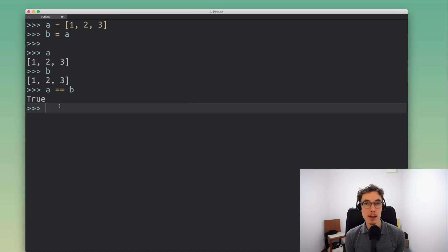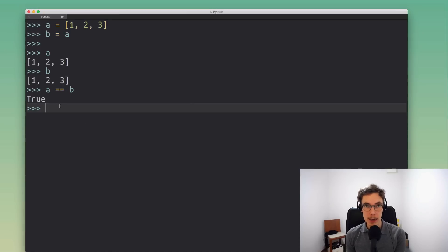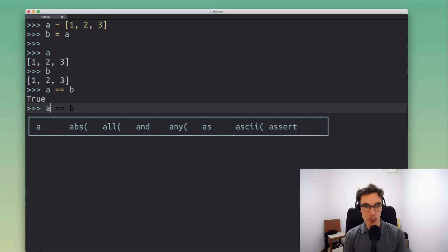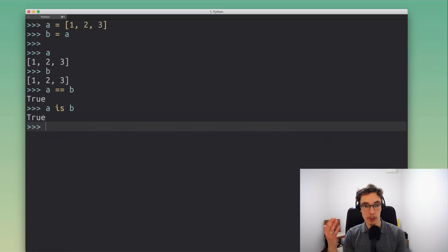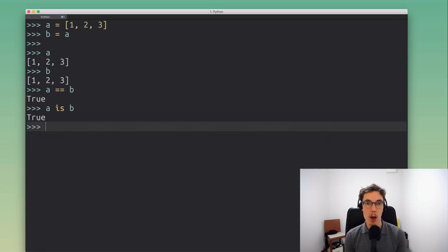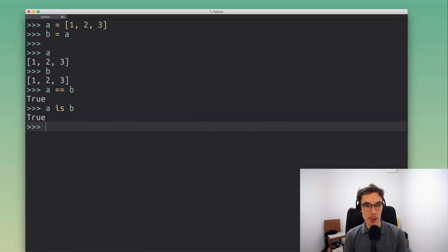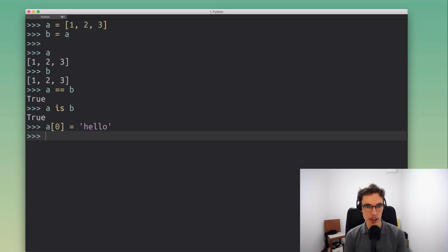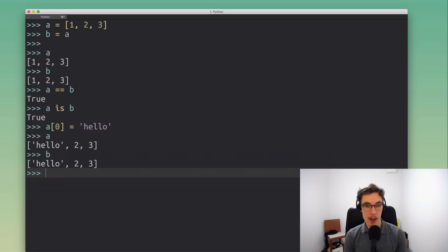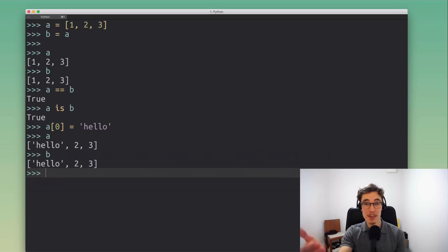But suppose we didn't know, right? How could we find out? This is where the is operator comes in. If we went a is b, then in this case Python would tell us yeah they're the same object. And that would mean if I go in and change a by putting in a string, if I change a that would also change b because they're pointing to the same underlying object.